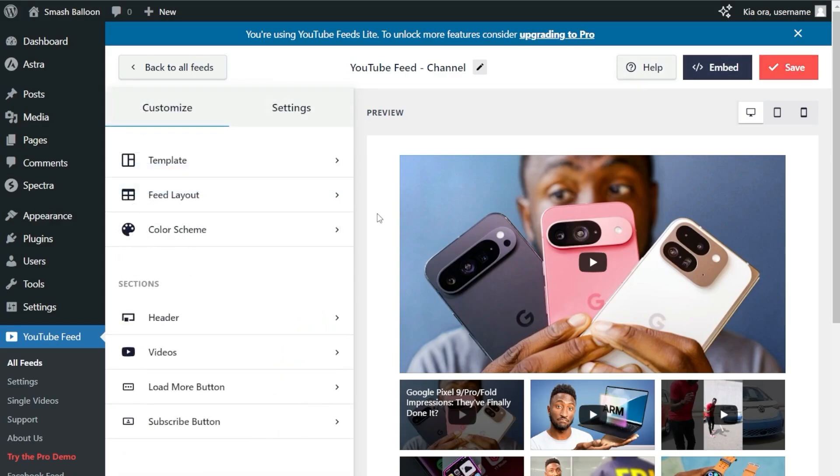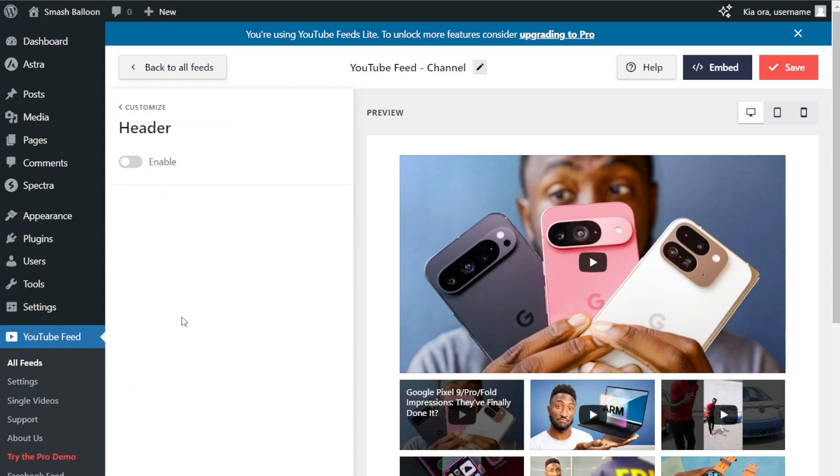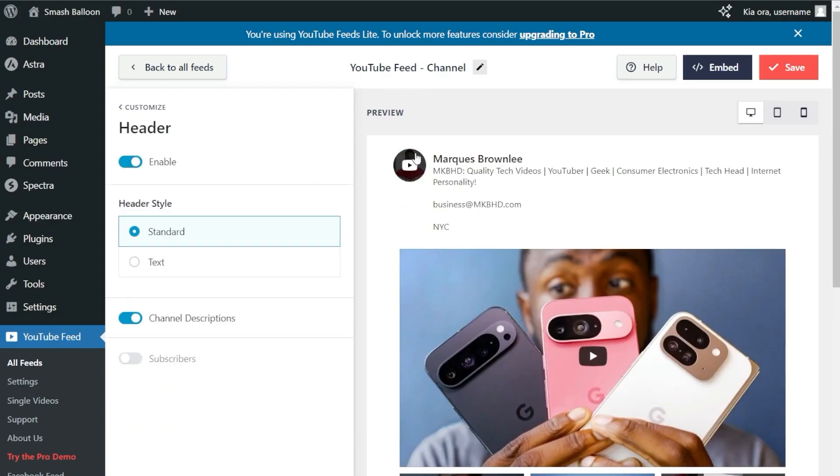Next, if you want to add a header at the top of your YouTube feed, go to the Customize tab and click on Header. If we enable it, you'll see this header pop up with your YouTube profile picture, channel name, and channel bio.